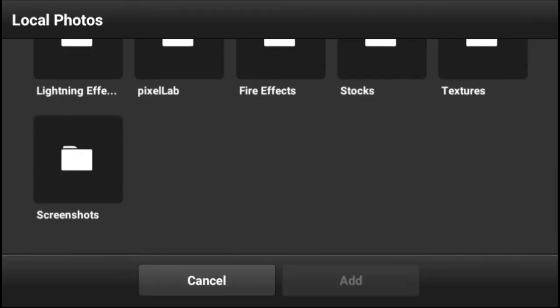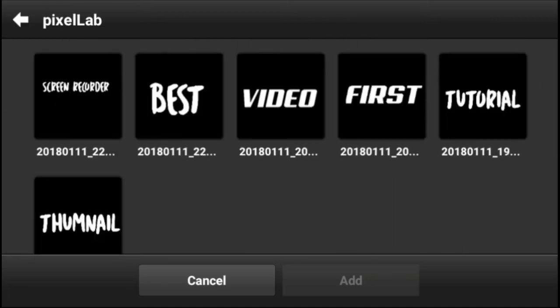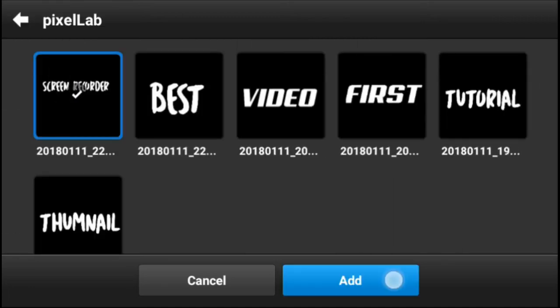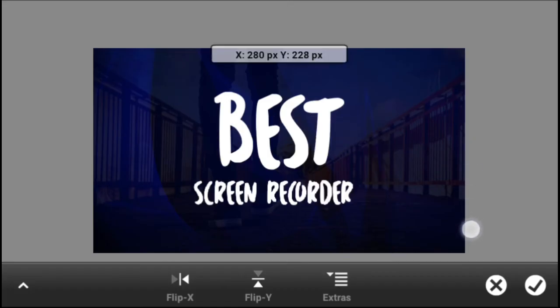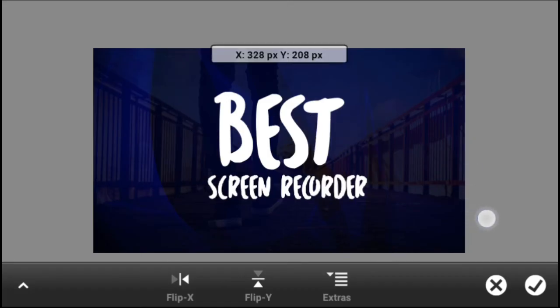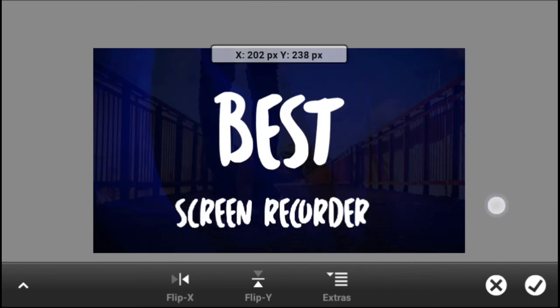So yeah, that is the recording software, just the recording software for Android.